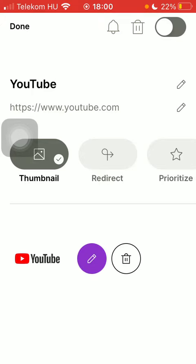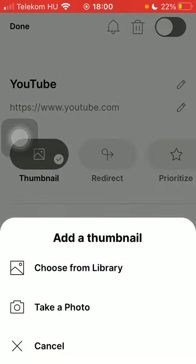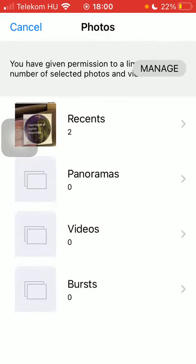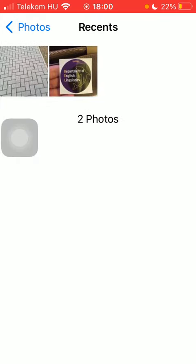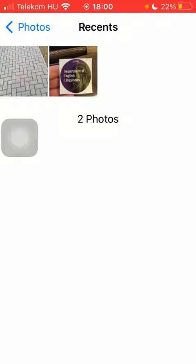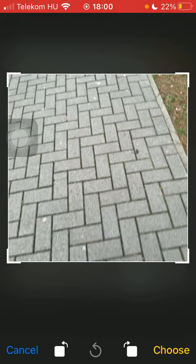After that, you should click on this purple icon in the middle of the screen marked with a pencil icon, and then click on either choose from library or take a photo, and then select the picture that you would like to set as your thumbnail.